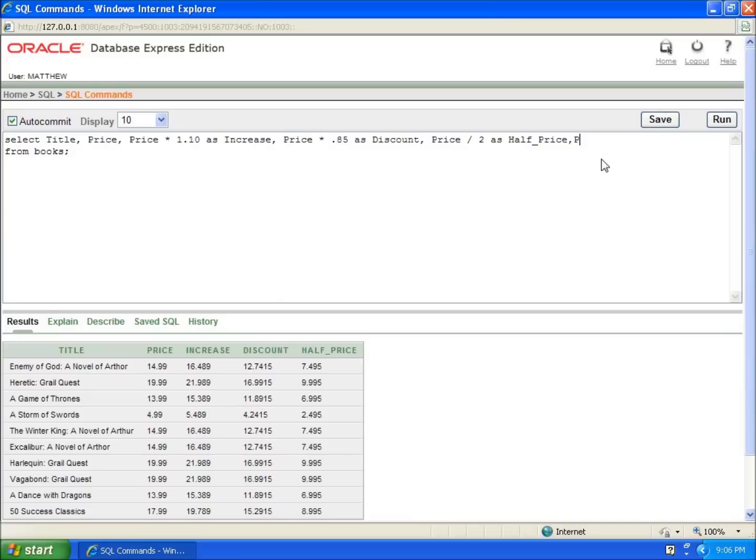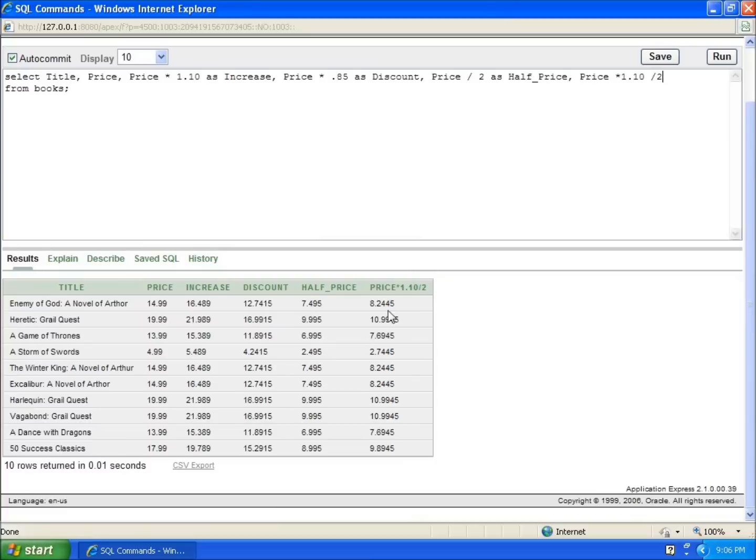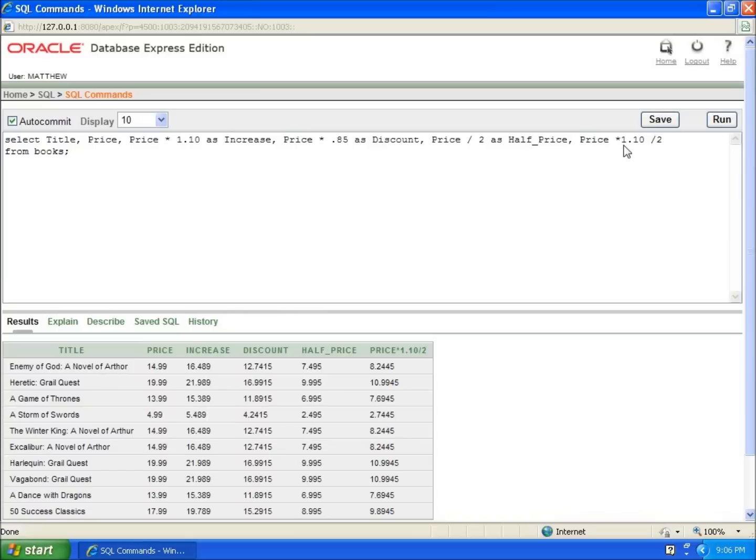I would still need to do the same calculation as the increase price, which is price times 1.10, and then divide the whole thing by two. I'll run it now and you'll see that I've got half of the increased price. I need to type in the full calculation.